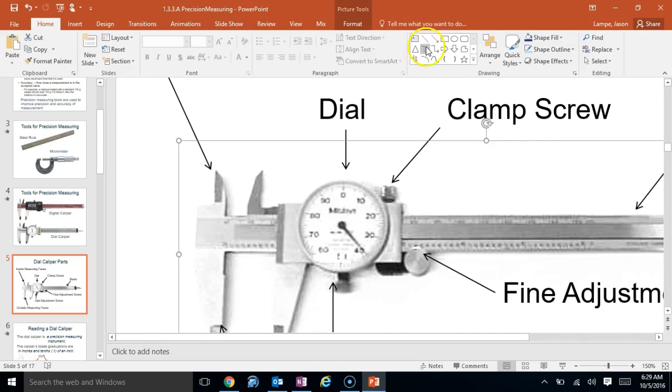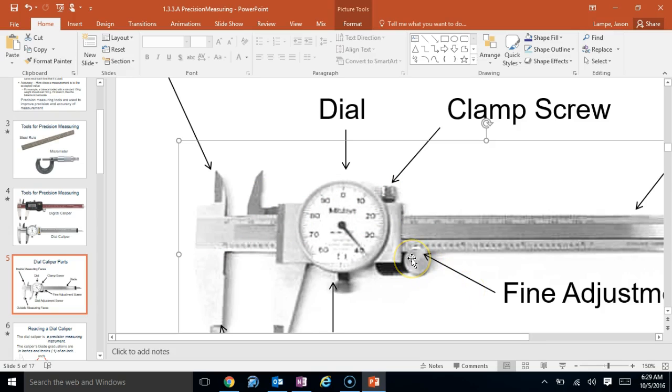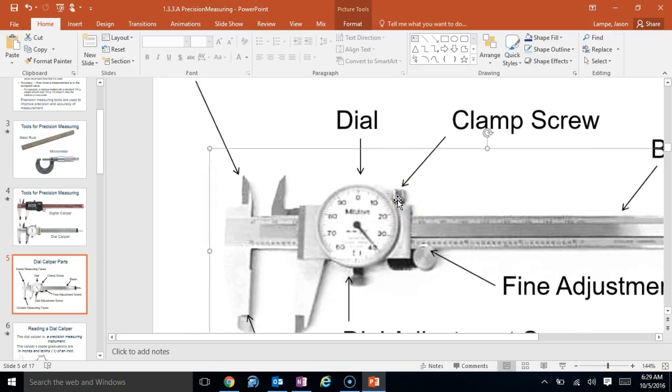The next part is something called a clamp screw. What this allows you to do is when you make a very fine measurement, you can just tighten this, and then your caliper won't move when you go to read it. You don't have to do this all the time, but it's not a bad idea because sometimes even when you're measuring to the thousandth of an inch, even the slightest movement can throw off your measurements.